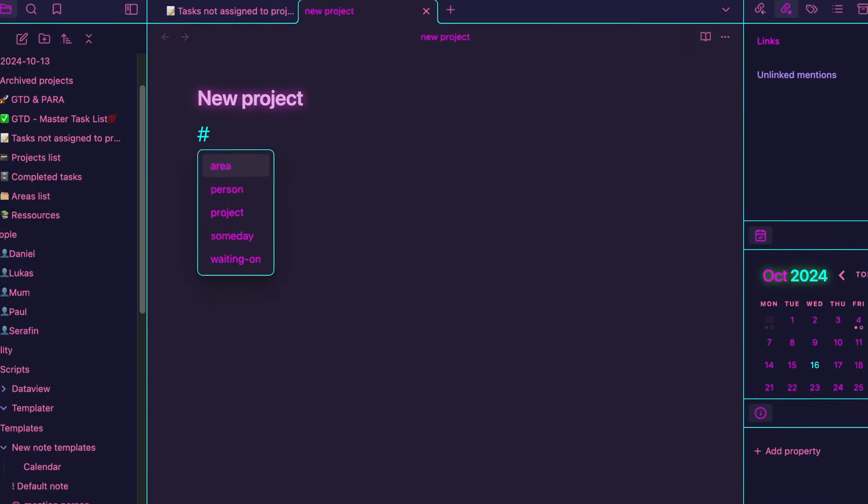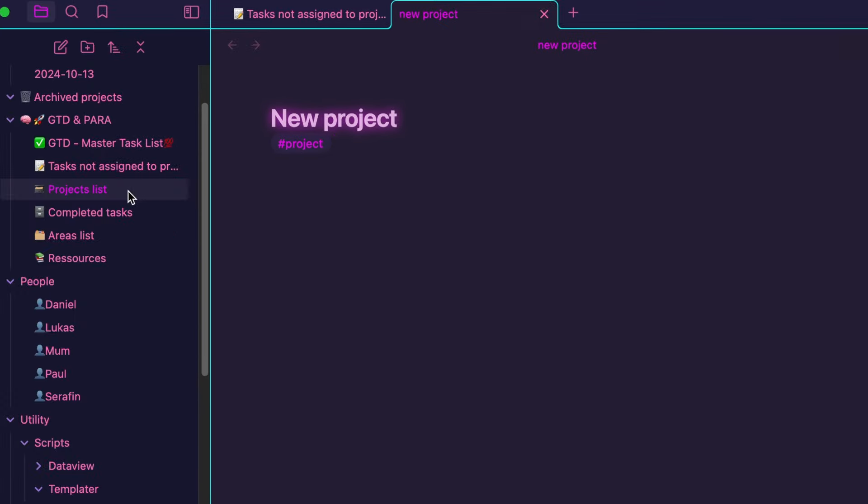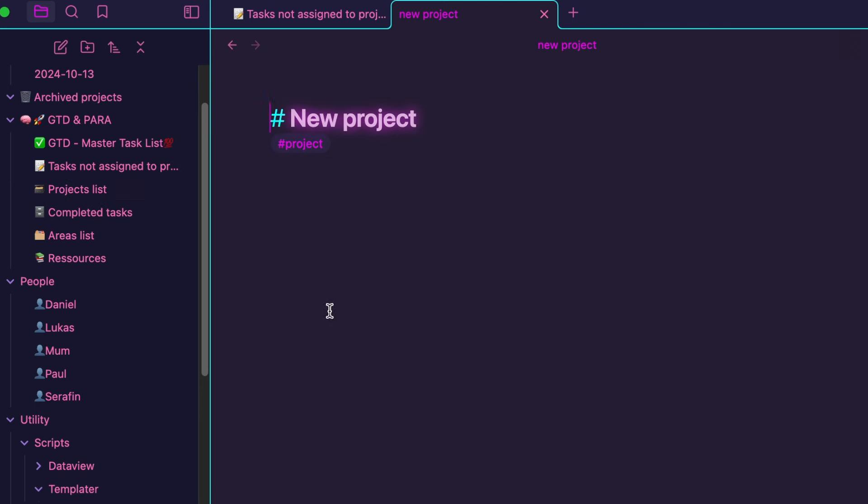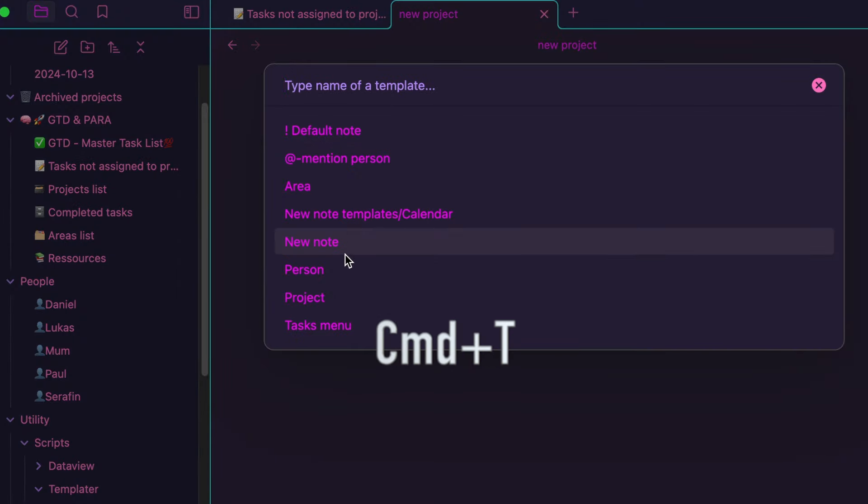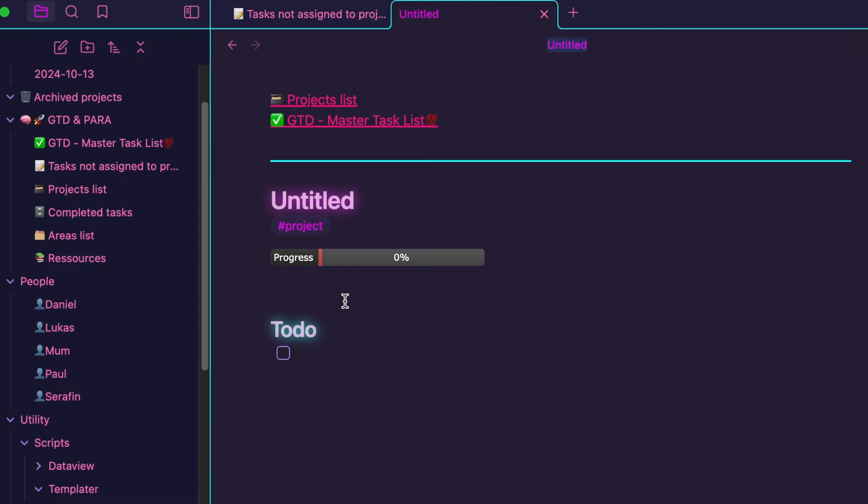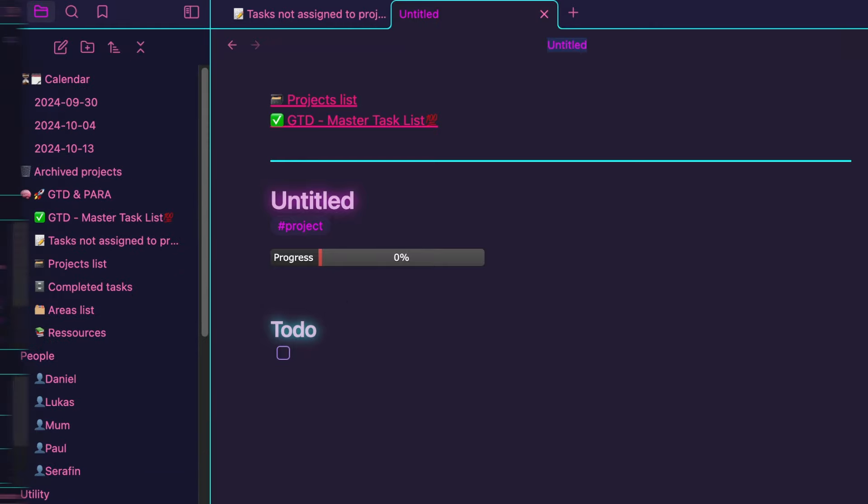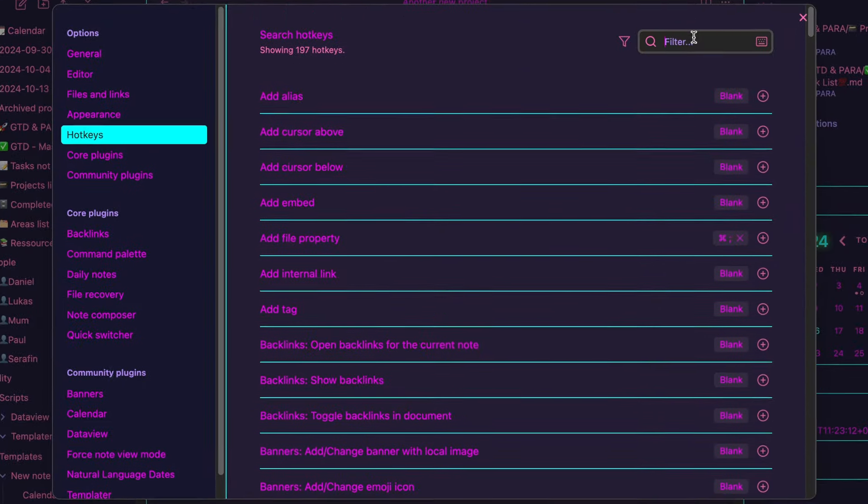When we create a project, there are several ways to do it. We can simply add the project tag to any node and it will transform it into a project. However, the quickest method is to use a hotkey and a template. By pressing Command plus T I can select my project template and just like that I've created a new project in a fresh node. Hotkeys can be changed in the settings.